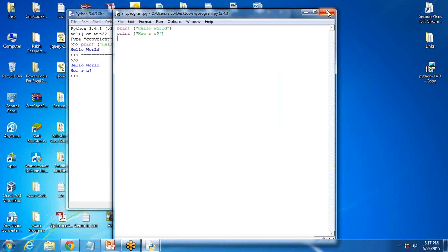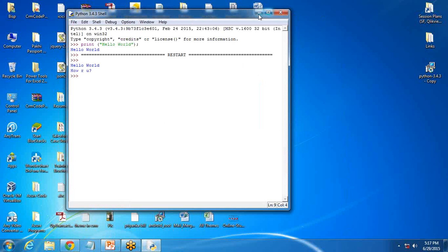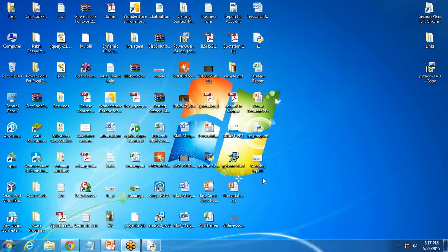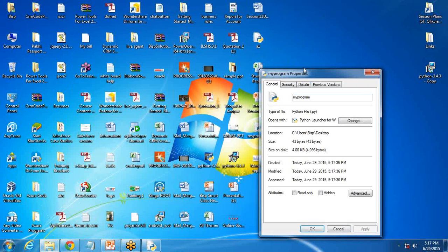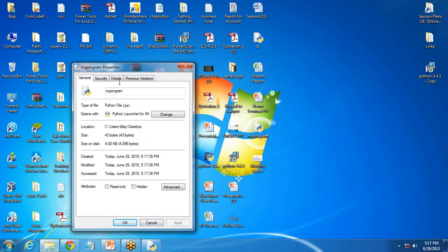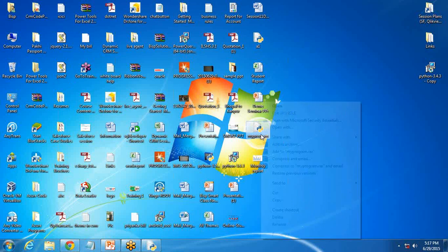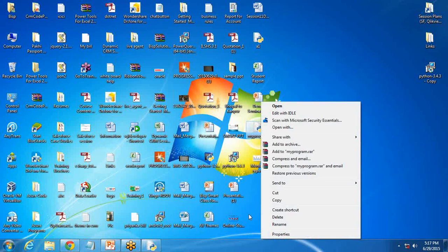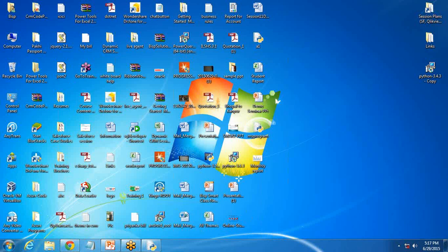Next time if you want to share the code with your friends or with somebody else, you can see here that's the Python file, the file which we created, my program, and the extension is .py. So we can share this Python code with users as well.